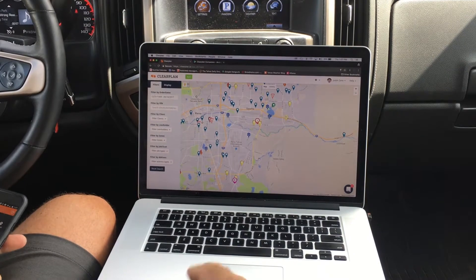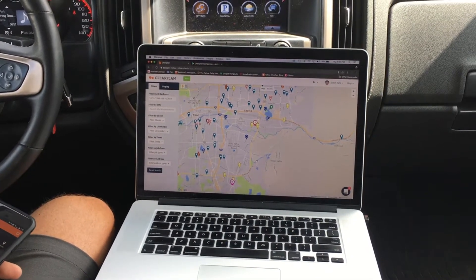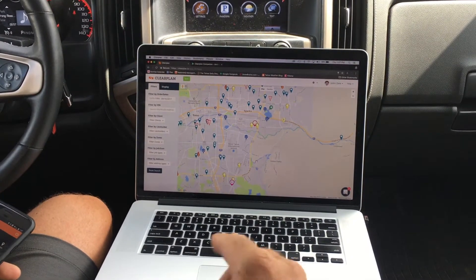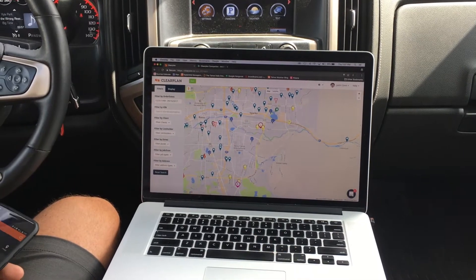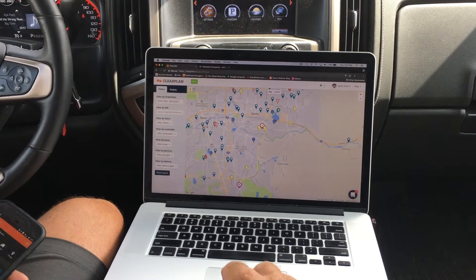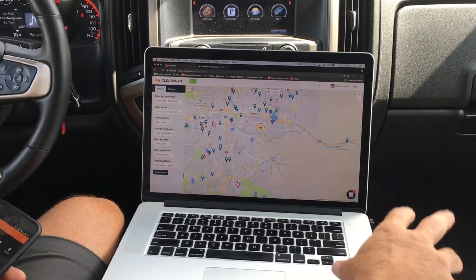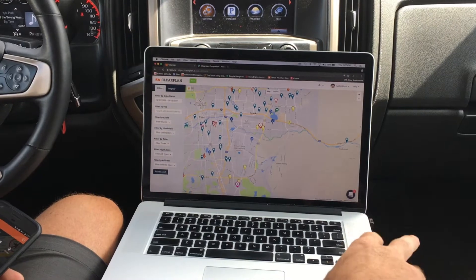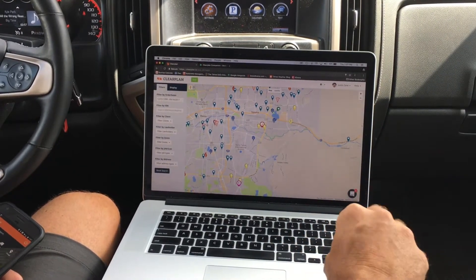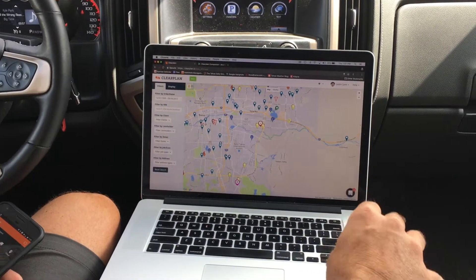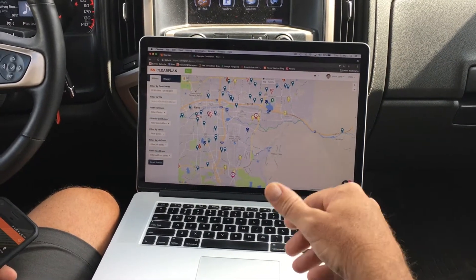It's John with ClearPlan. I want to show you a really cool addition that we've made to the ClearPlan application. This is the ClearPlan Companion. As you can see, I'm in the truck right now and I like to run off a laptop. We've made the ClearPlan Companion app specifically for users who are out in the field who like to run off the laptop.